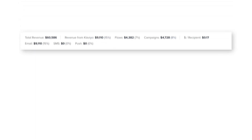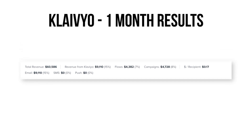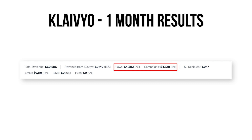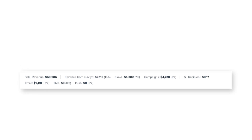This is one of my months in Klaviyo. As you can see, I have about a 7% and 8% split — 7% of the revenue came in through my flows, and 8% was through manual campaigns I was sending to my audience. I typically send anywhere from four to five emails a month to my audience, unless we're in Q4 and then I'm just blasting it with emails.